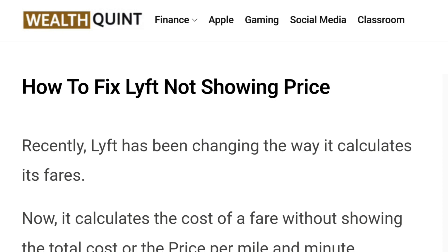However, the final ride cost might differ from the estimated price. The price estimation also helps us to gauge the traffic situation and estimated arrival time, so that you can plan accordingly if there is any delay.